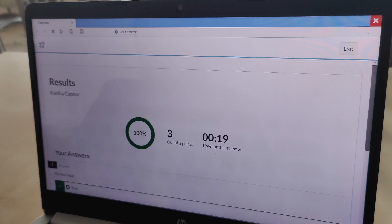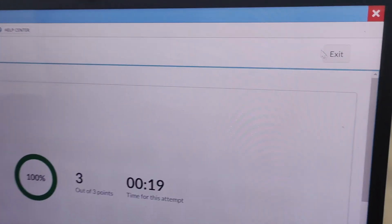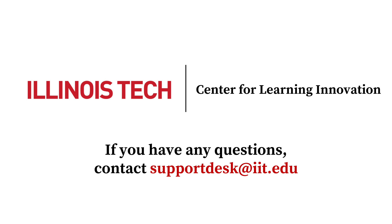Once the student is done reviewing, they can exit Lockdown Browser. This was a quick overview of how to take a Lockdown Browser quiz in Canvas.